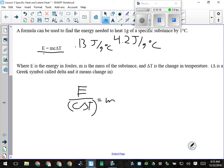Usually you just calculate what the change in temperature is and plug it in, because most questions don't give you final and initial separately — they just say the temperature changed by this much. Very rarely does a question say find the final temperature, but if it does, find delta T and add it to the initial.